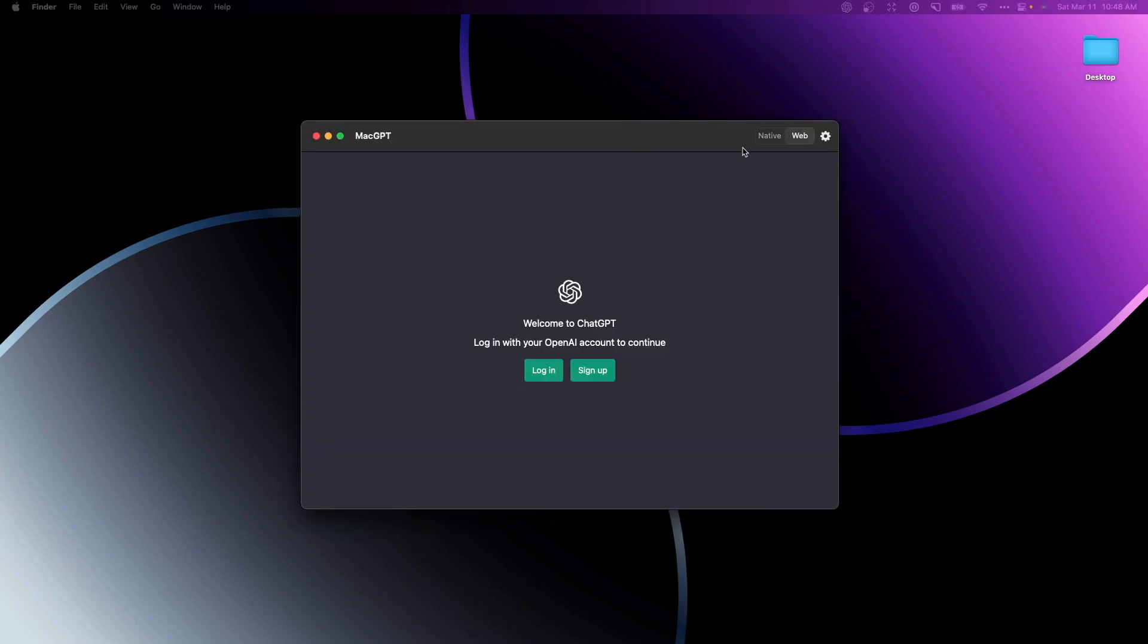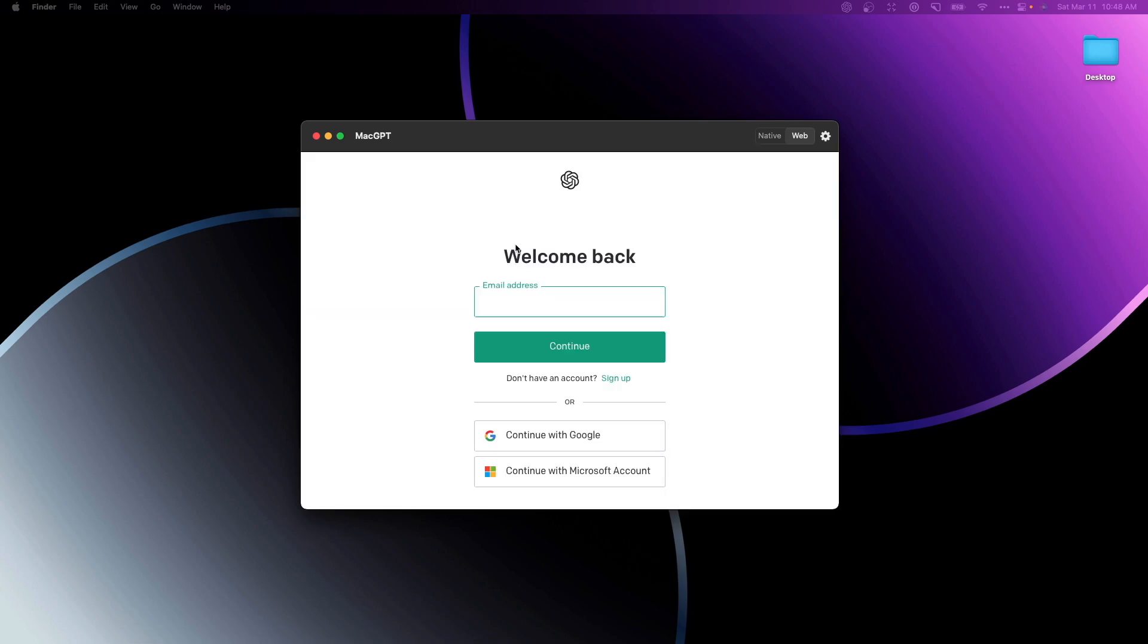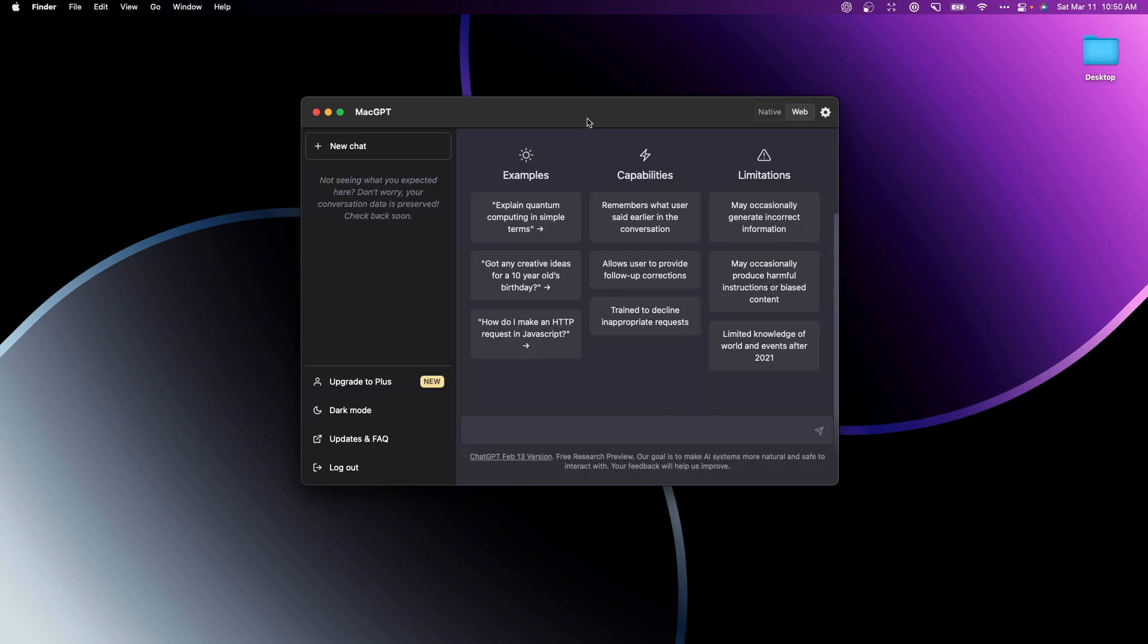It's going to open up to this window and what we need to do is sign in to our OpenAI account. Let's go ahead and click on login. I'm going to log into my OpenAI account and once you log in you're going to see this screen that looks like the ChatGPT website.